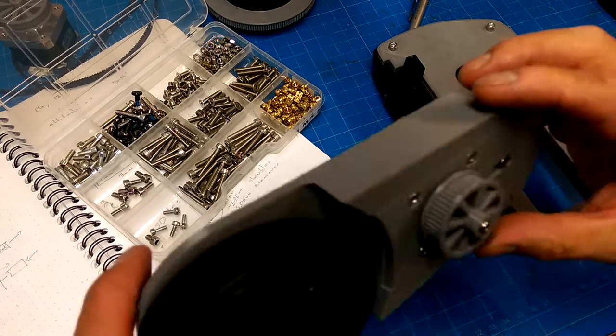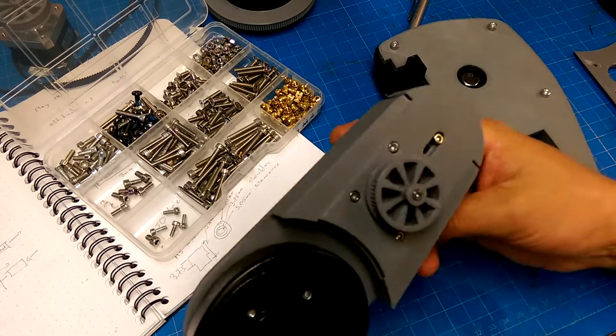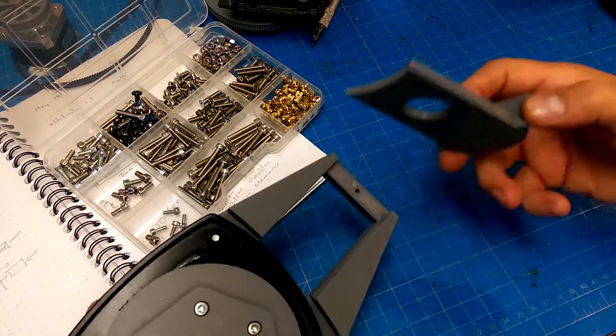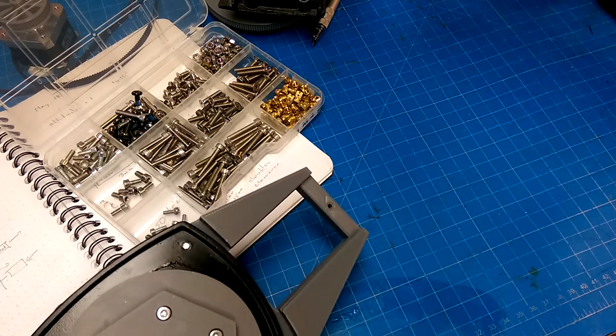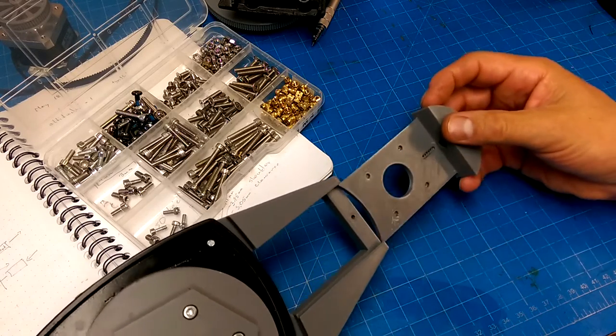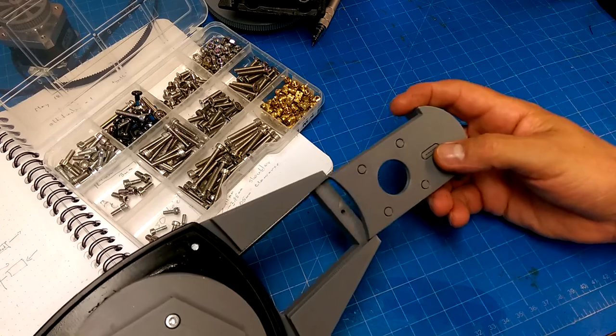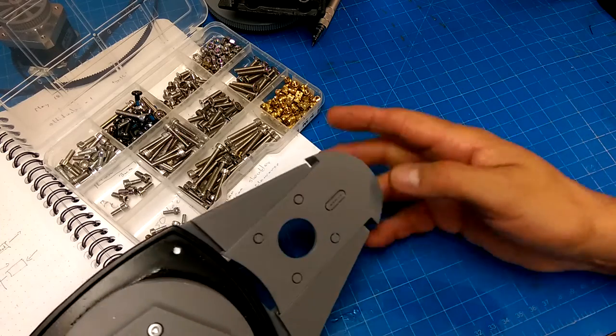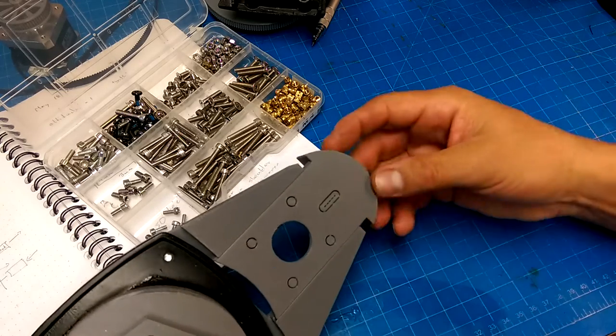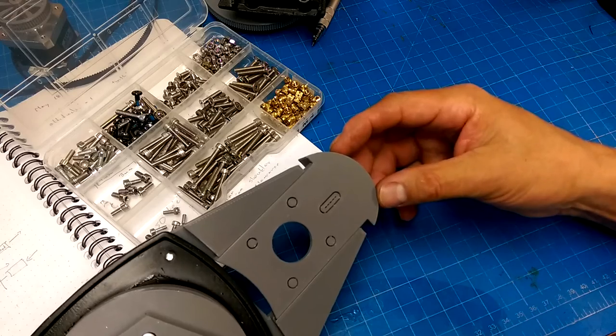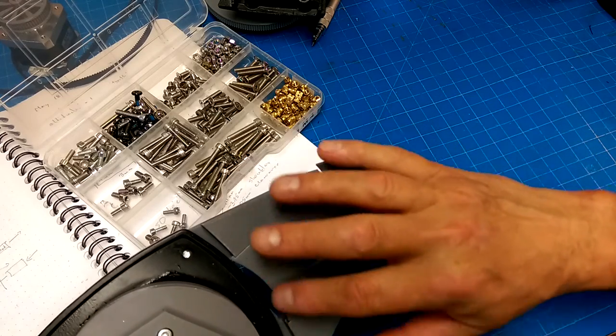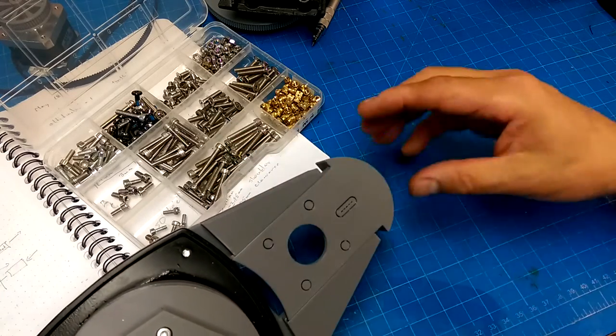These are just NEMA 17 stepper motors. I haven't redesigned the motor mount part—I just took the same part and slid that in there, but obviously I have to trim this off. I could redesign the part into two parts by having a piece that I trim out of here.